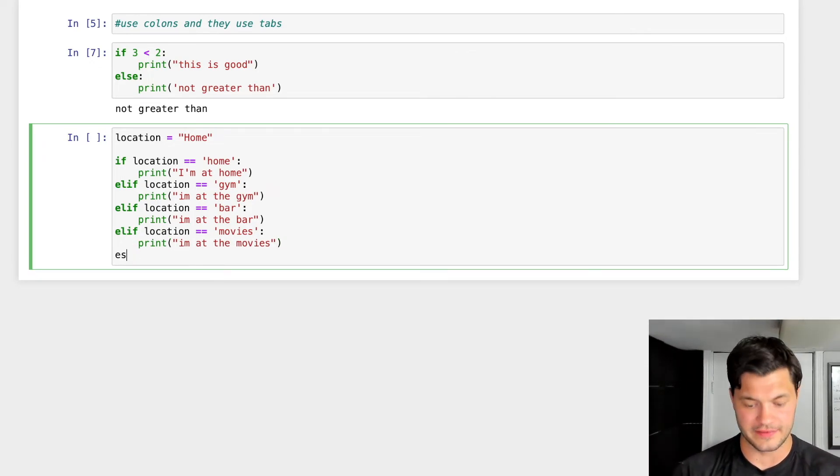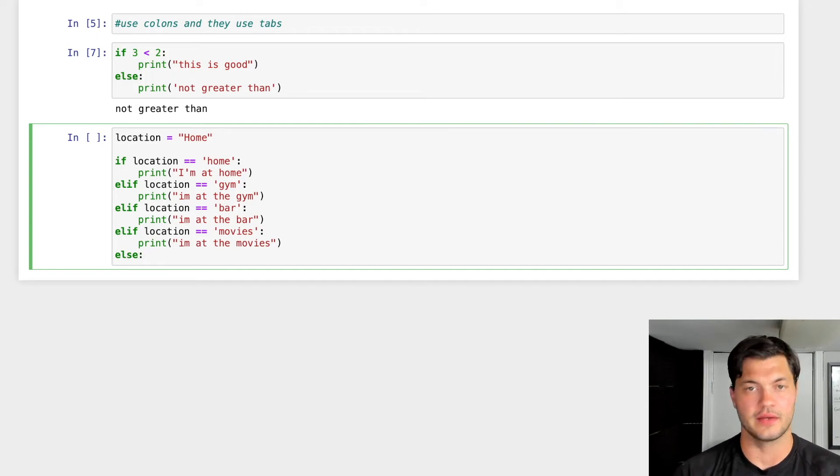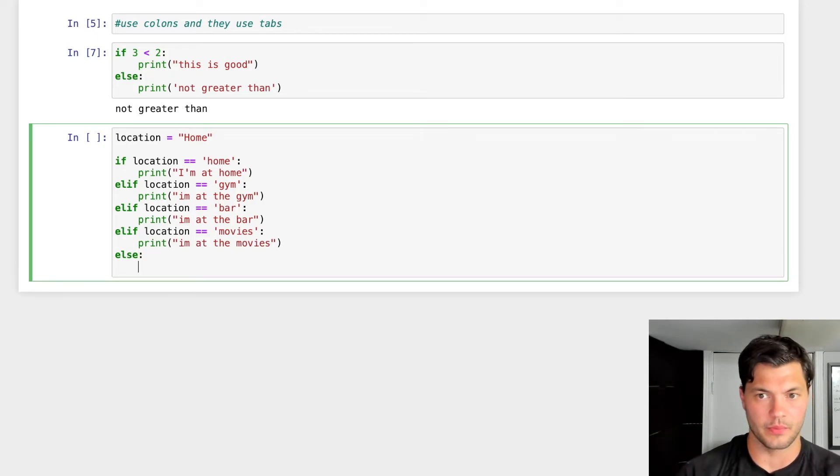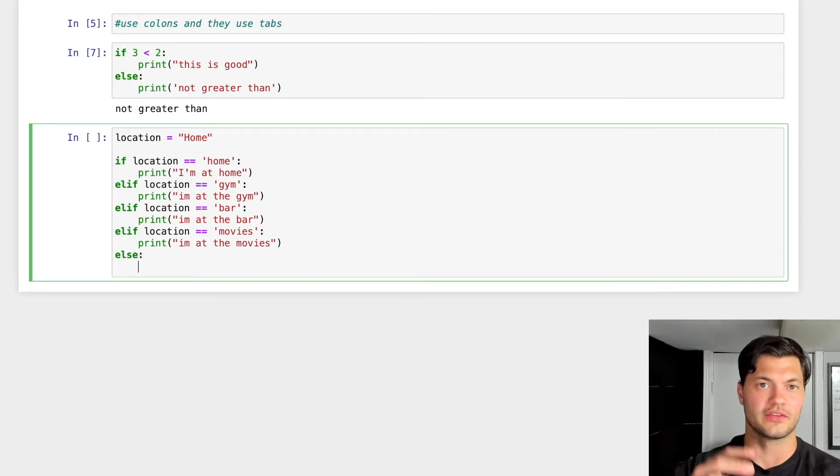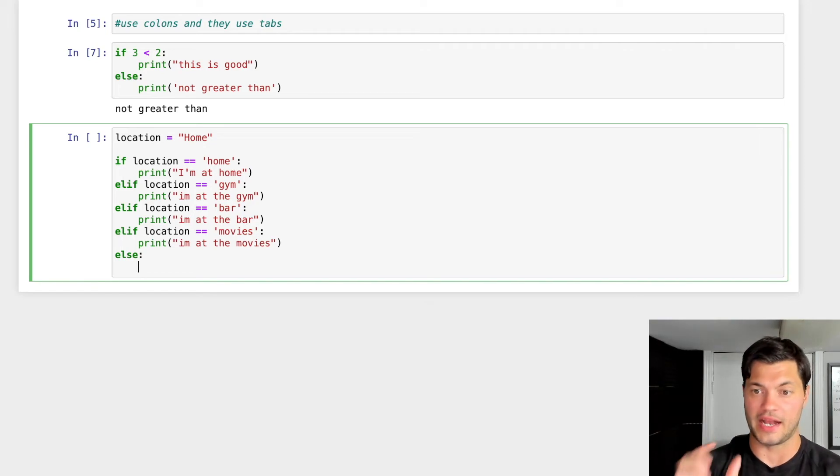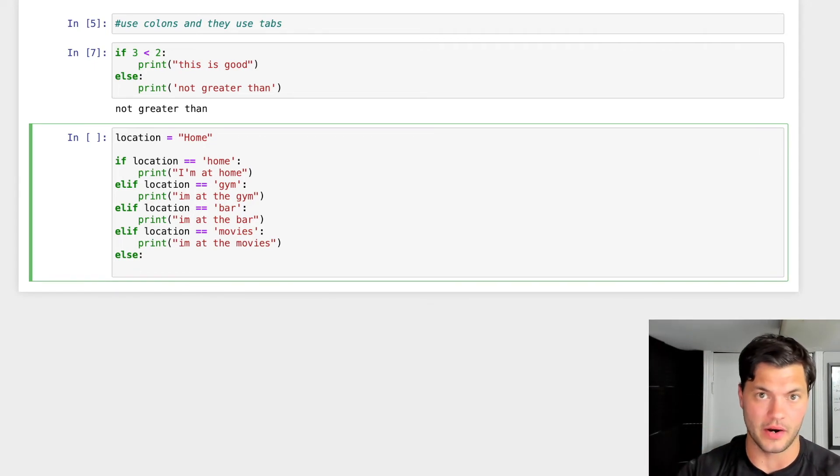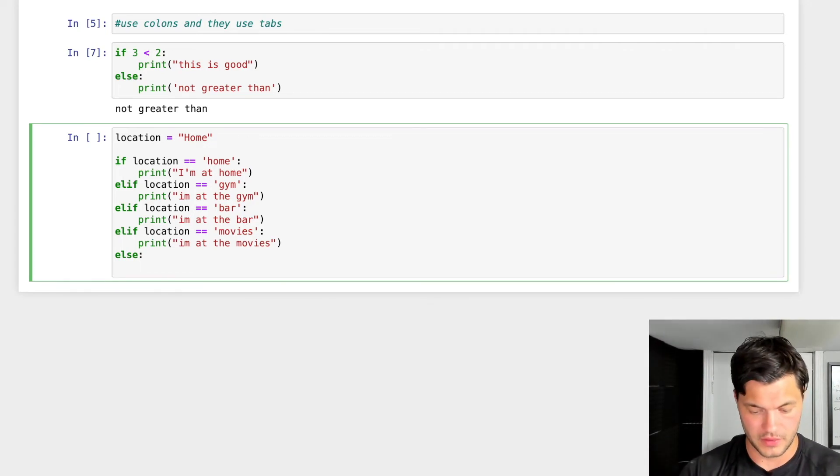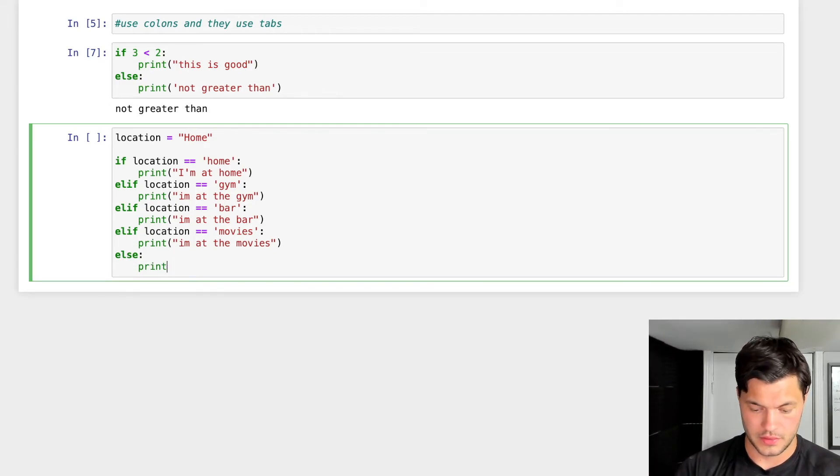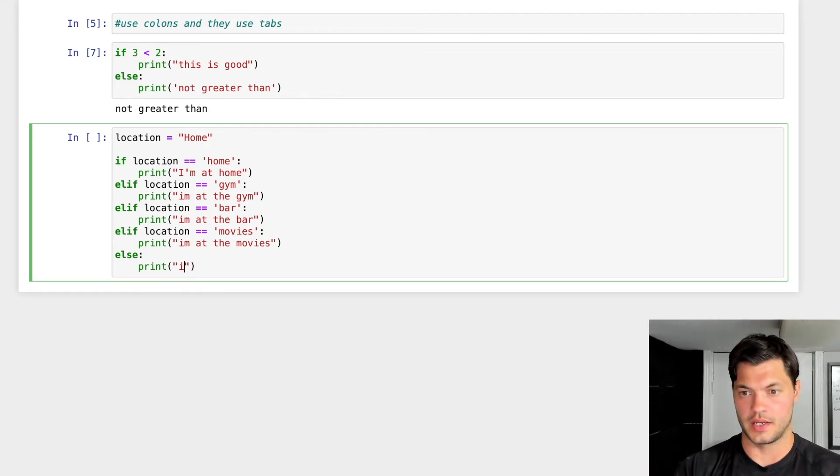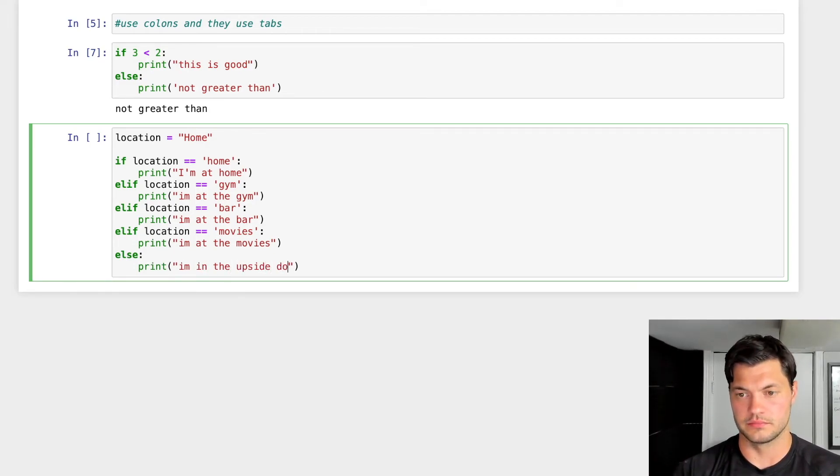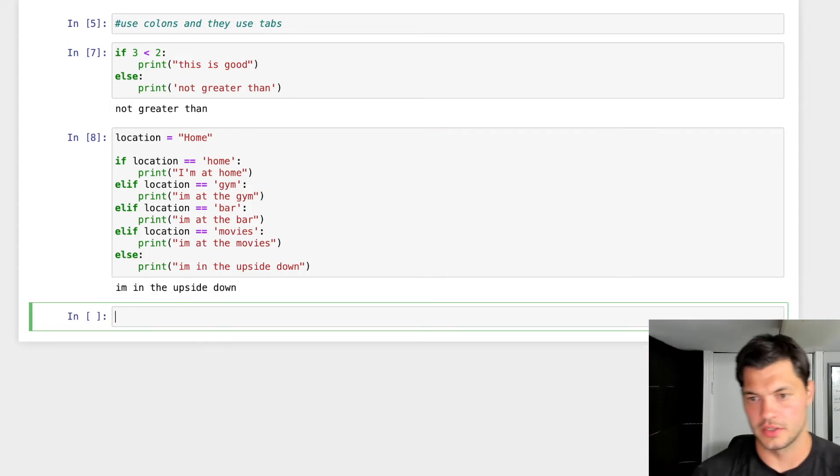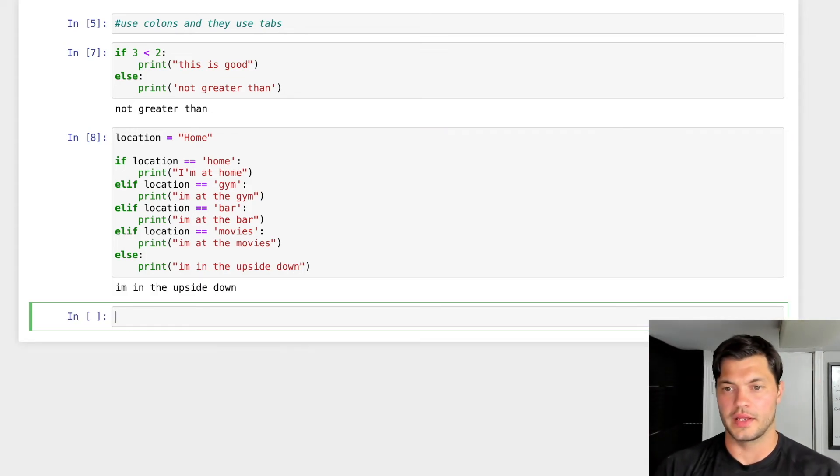And to wrap it up, we add our else statement. So our very last statement that would wrap it all up, else. Again, we don't need to put any sort of comparison operator or any sort of extra information there. Because we know that if it doesn't hit all of these, it's going to be our else statement. Print I'm in the upside down, stranger things reference for those who watch it. Run it.